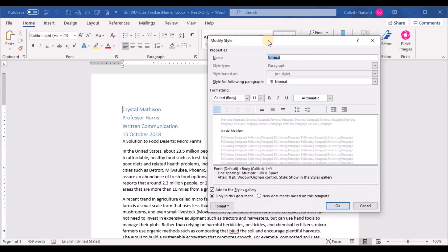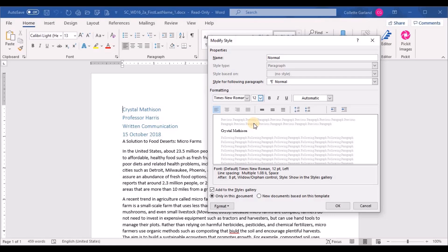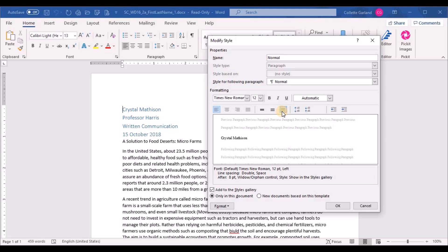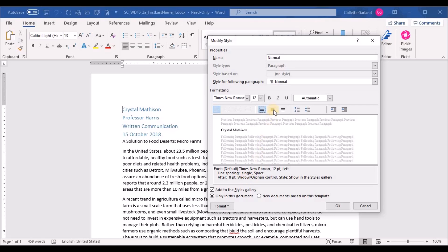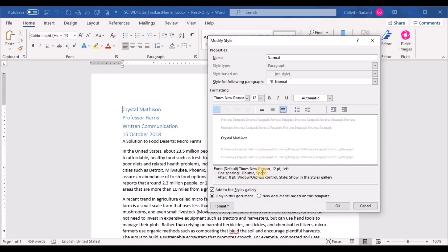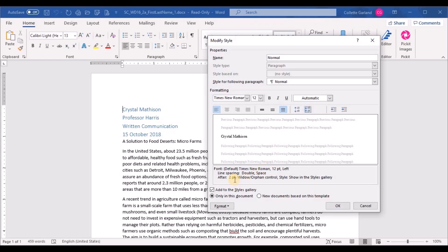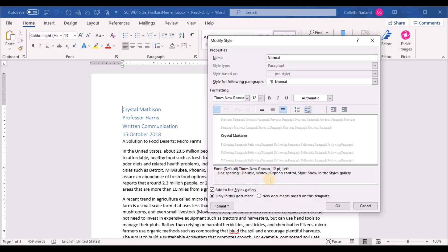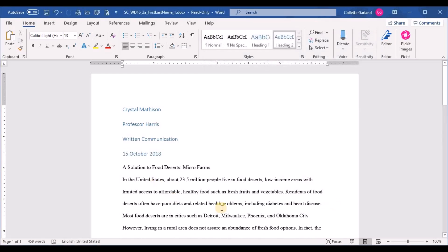Now change it to exactly what they asked for: Times New Roman, font size 12. For double line spacing, click the double spacing button — you can confirm it says 'double spacing' at the bottom as you hover. Single, 1.5, and double are your options. The document currently shows 'after 8 points,' so click the spacing-after control down to zero to remove blank spaces after paragraphs. Click OK and everything on the page updates since it was all in Normal style.